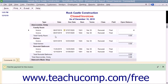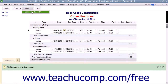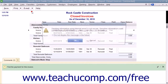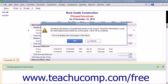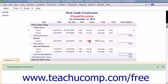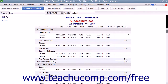You can email the report by clicking the Email button in the Report toolbar and then selecting the Send Report as PDF command from the drop-down menu that appears. You can click the X in the upper right corner of the report to close it when you are finished.